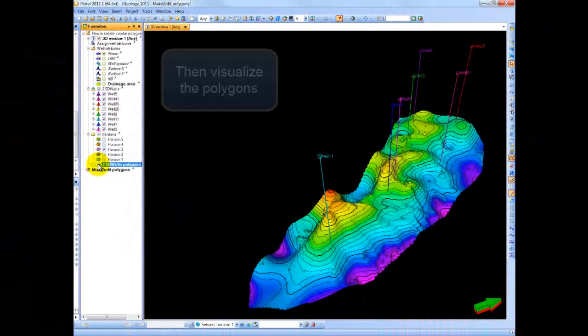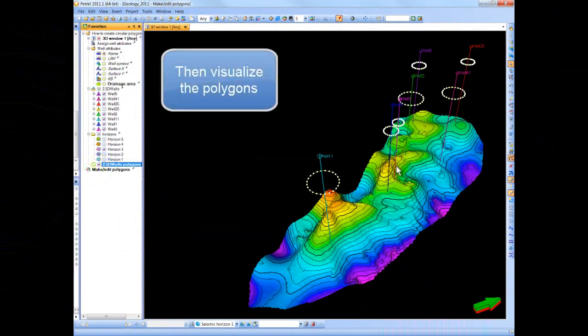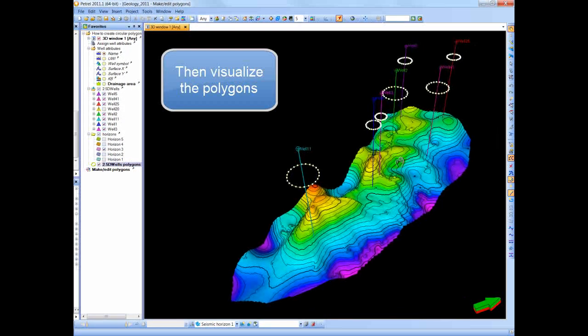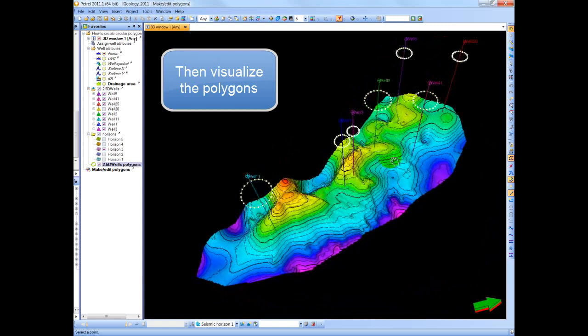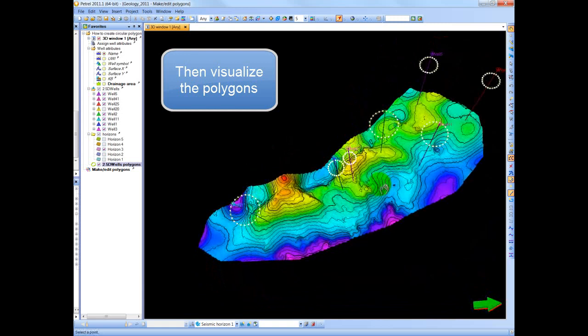You can then visualize your circles in the 3D window and use them as you wish in your everyday workflows.